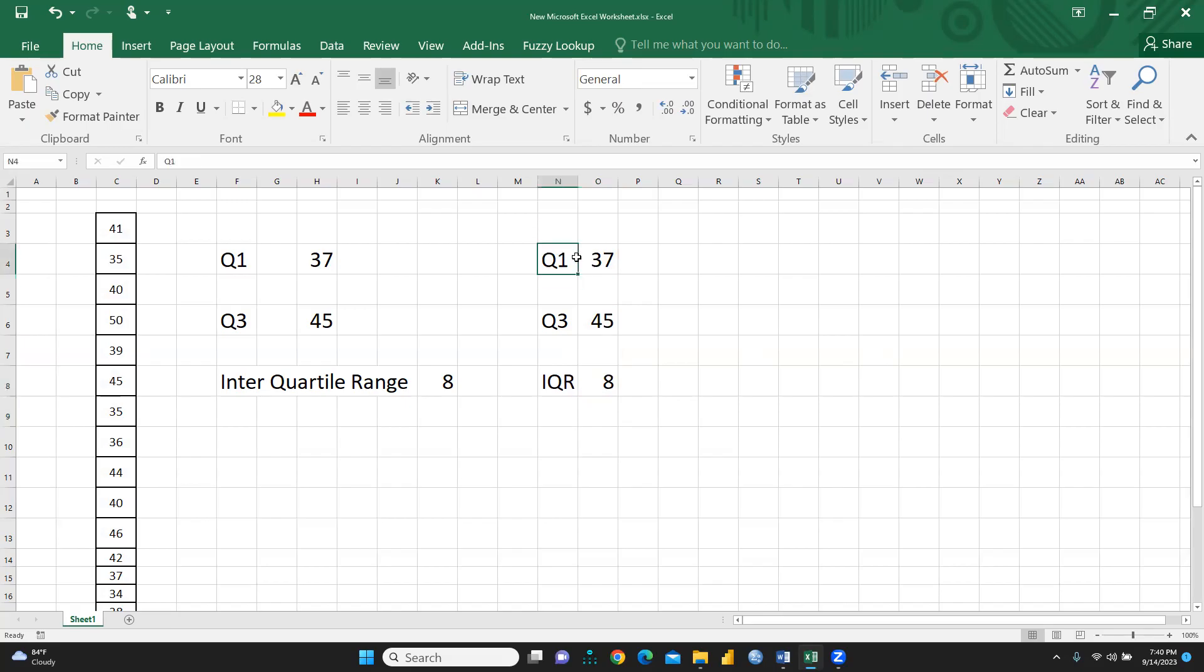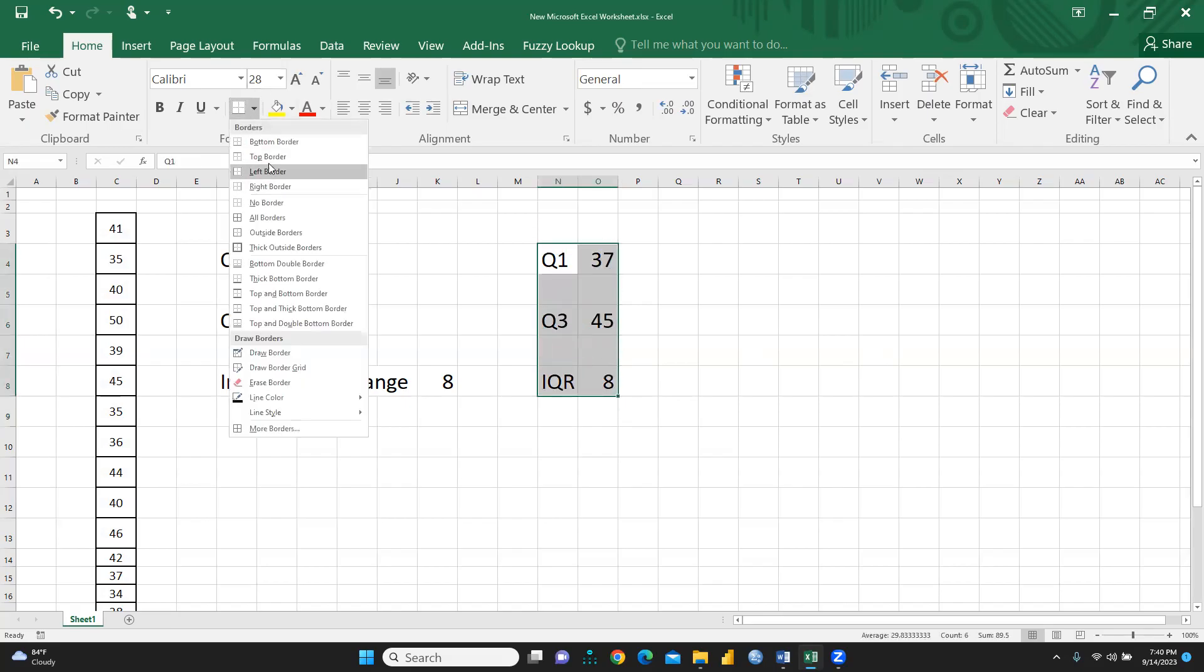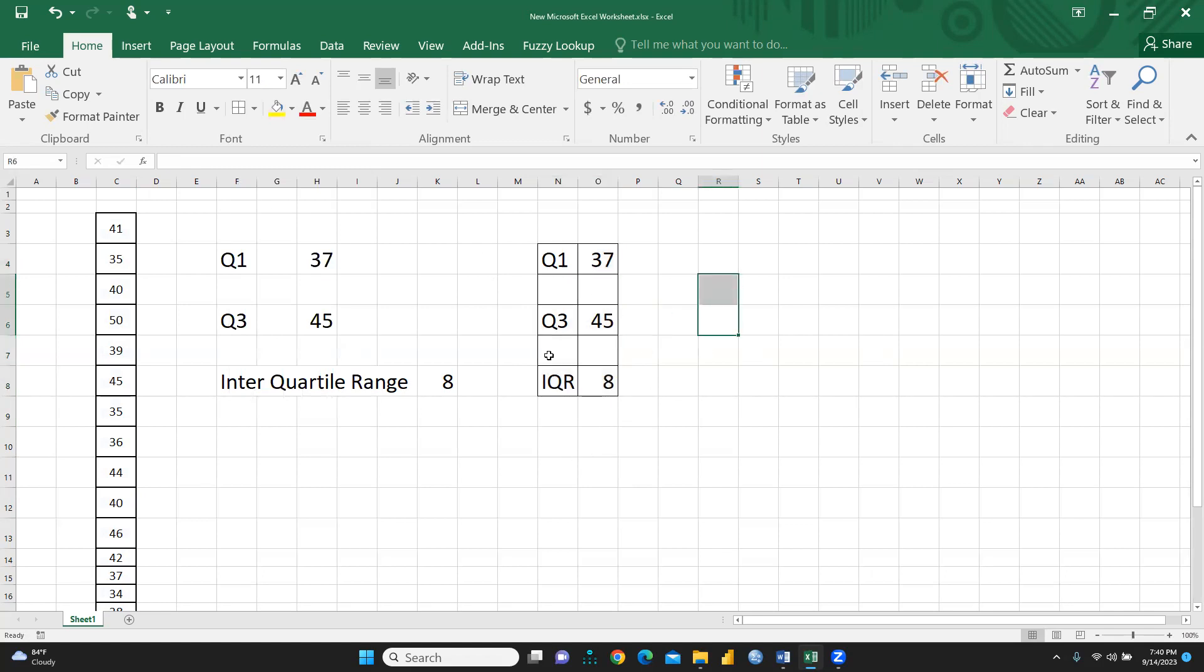So I hope this is clear how we can calculate interquartile range, quartile 1, and quartile 3. These are our results, and you can calculate further various other things also. You can calculate range also. You can calculate upper limit, lower limit also. So I am sure I would like to show you all those things in my next video. So stay tuned. Keep watching.